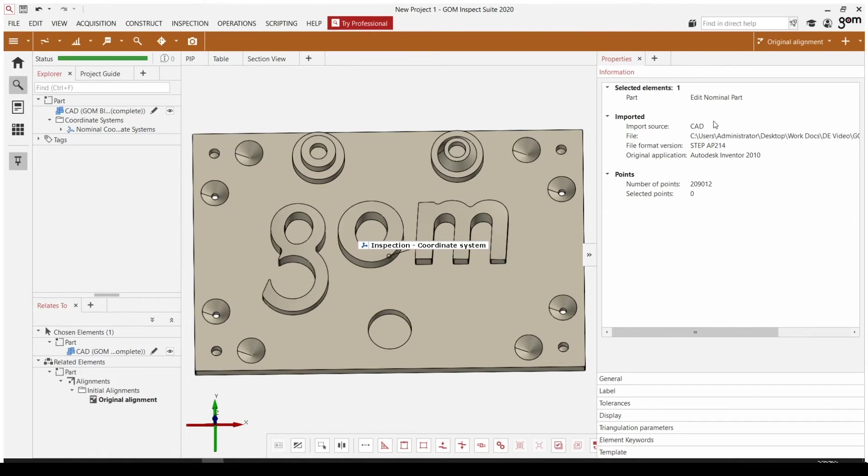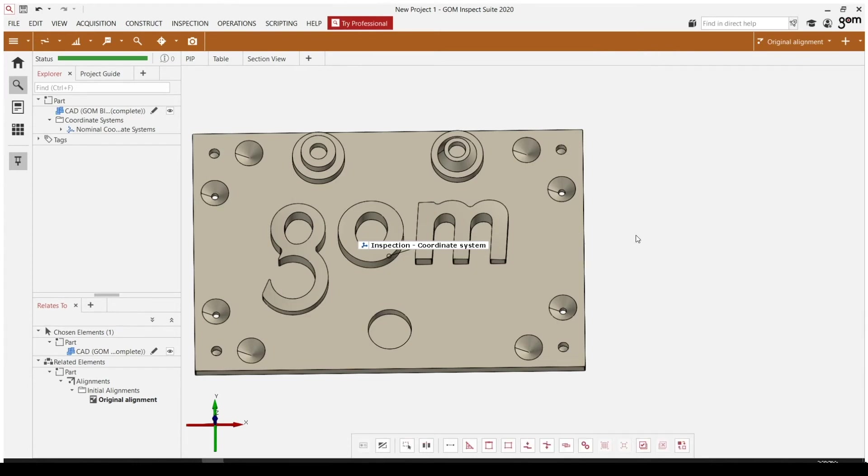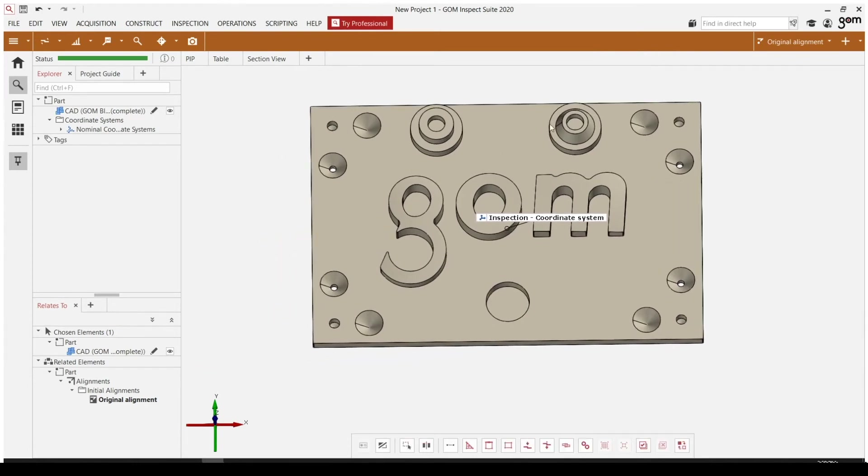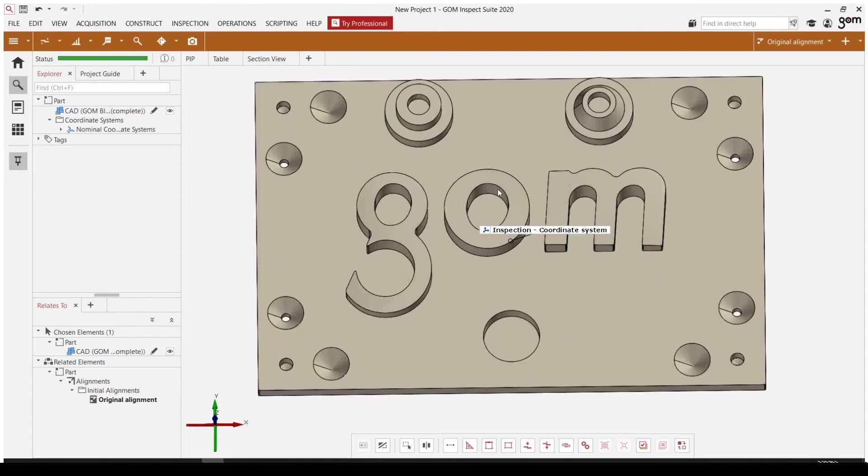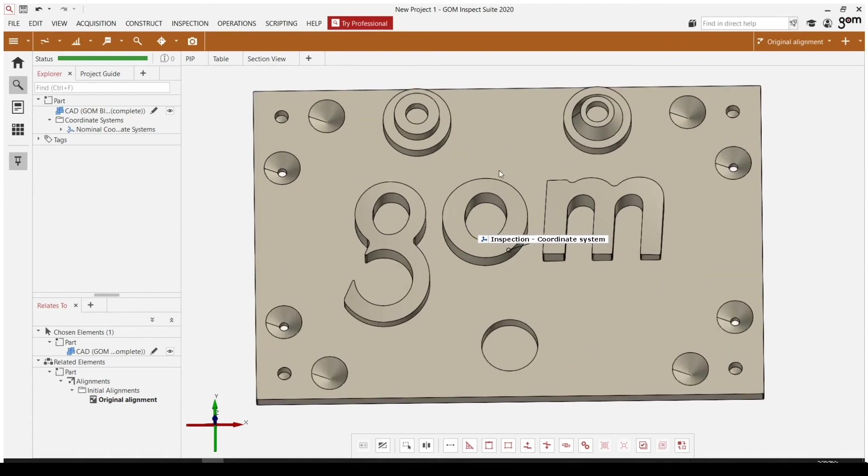In this case, this is our nominal part to CAD model made out of 209,000 points. Just generally some good information in there. And there's some other functions in the software that you'll find useful in the properties menu as well.